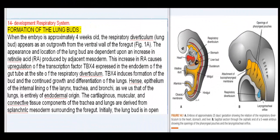Development of the Respiratory System. Formation of the lung buds: when the embryo is approximately 4 weeks old, the respiratory diverticulum, or lung bud, appears as an outgrowth from the ventral wall of the foregut (Fig. 1a).